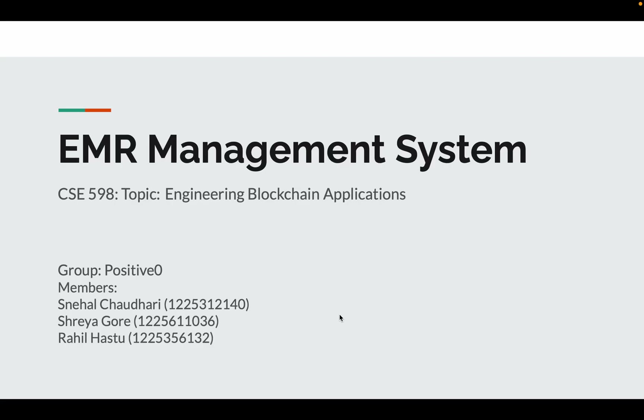Hi everyone, I'm Snehal and I'm part of the group Positive Zero. My team members are Shriya Guri and Rahel Astu, and for the course of this project we have developed an EMR management system — an electronic health data management system built using Hyperledger Fabric. We'll go into the details in the upcoming slides.